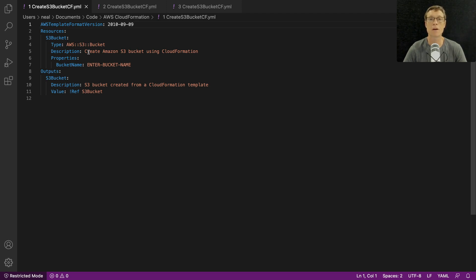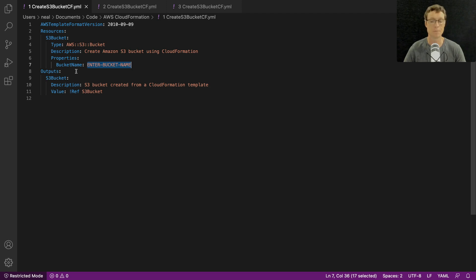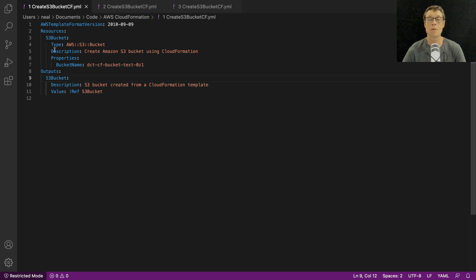What we're actually going to deploy is an Amazon S3 bucket and apply some configuration to it. The one thing you need to do is enter a bucket name where it says 'enter bucket name'. Make sure it's in lowercase and something unique. This template will very simply deploy the S3 bucket — it's a very simple template written in YAML. We have our resources specified, and the resource type is aws::s3::bucket.